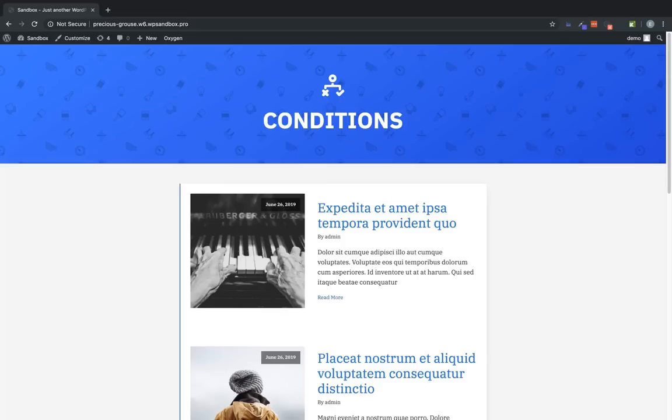Hi, this is Elijah with the Oxygen Team and in this video I'll be showing you how to work with conditions in Oxygen.